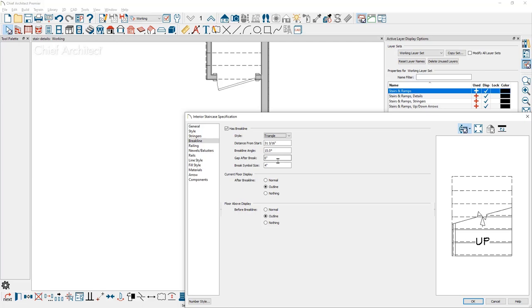The gap if you want to have a double brake line and then the brake line symbol, and then a few options for the current floor and the floor above for how to display the brake line.